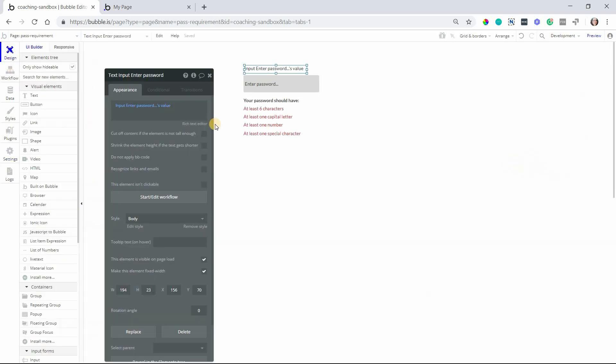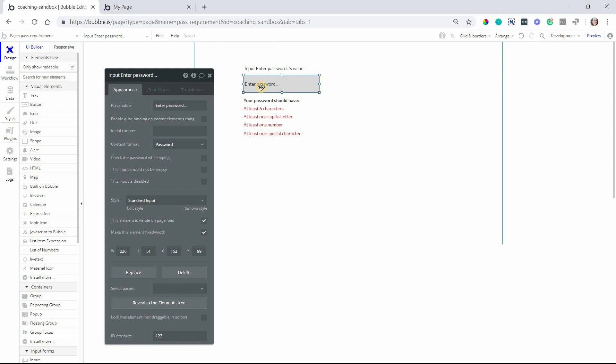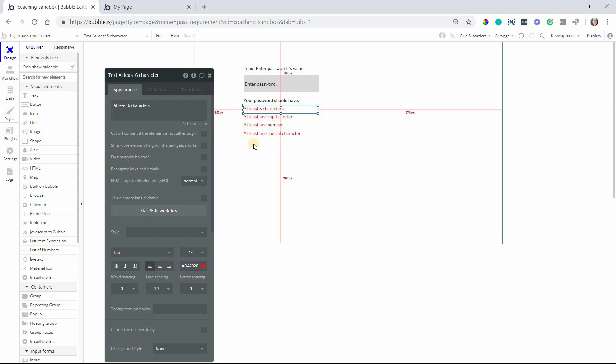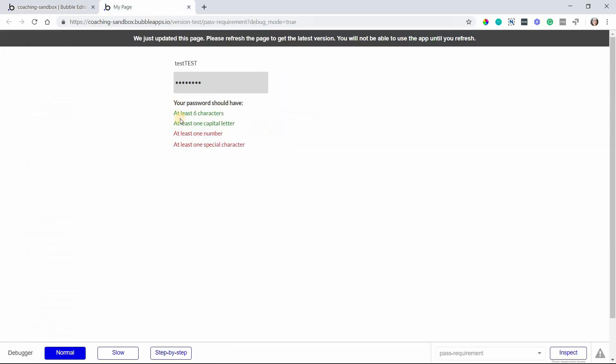So on my page here where we have our input field for the user to enter their password, I am displaying the requirements in separate text elements so that they know exactly what has to go into the password. This just makes it very easy for them to create a password, not have to run into any errors, and make their signup process as smooth as possible. By default I have the color of the text in red.